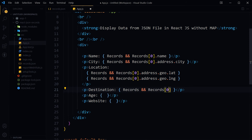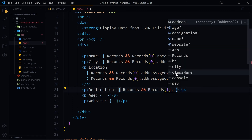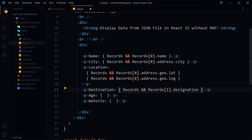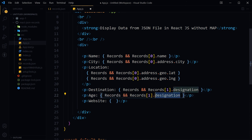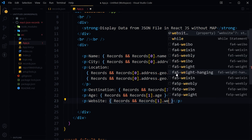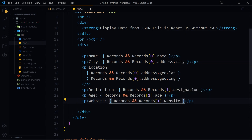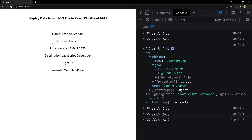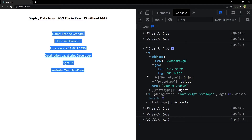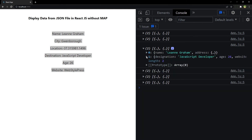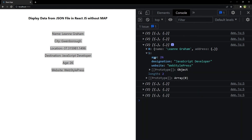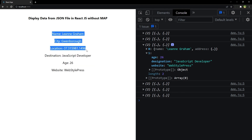For the destination property, it is at index 1 — records[1].destination. Similarly, access age and website via records[1].age and records[1].website. At index 1 we have age, destination, and website, and here are all the records displayed.